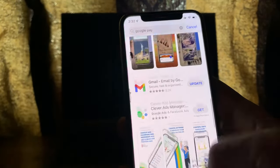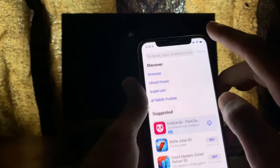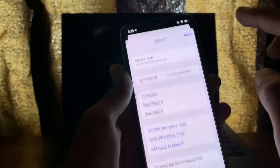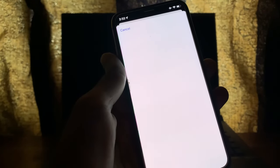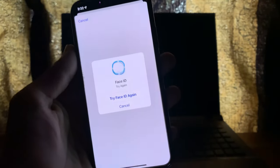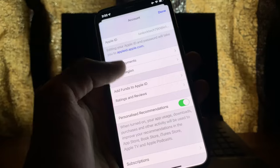Let's get started. First of all, go to the App Store, then simply click on the user icon and click on your Apple ID username. Then click on Country and Region.